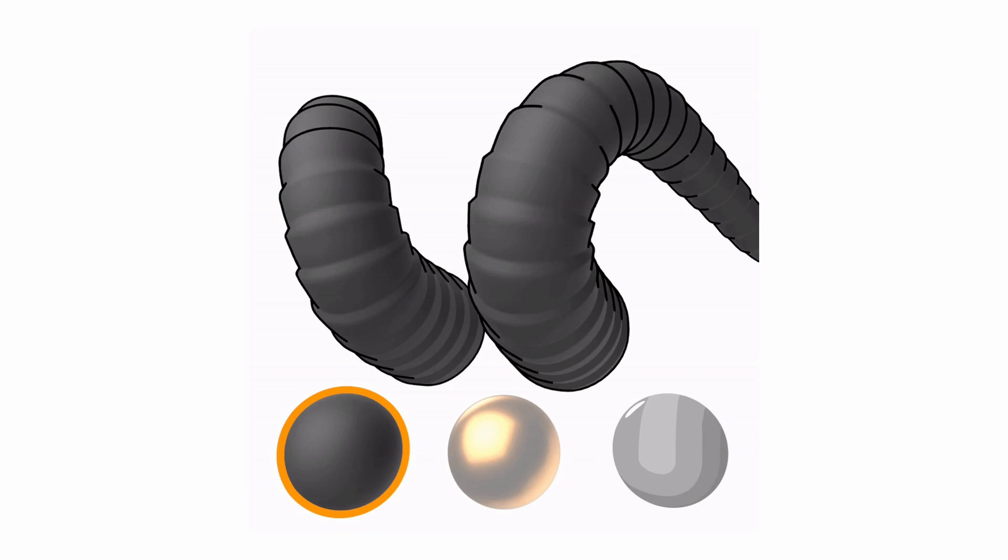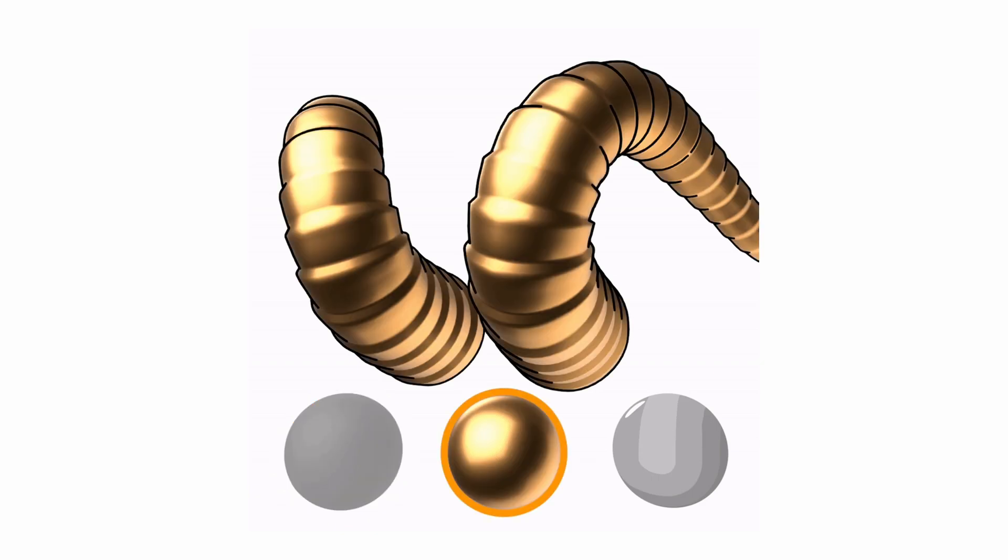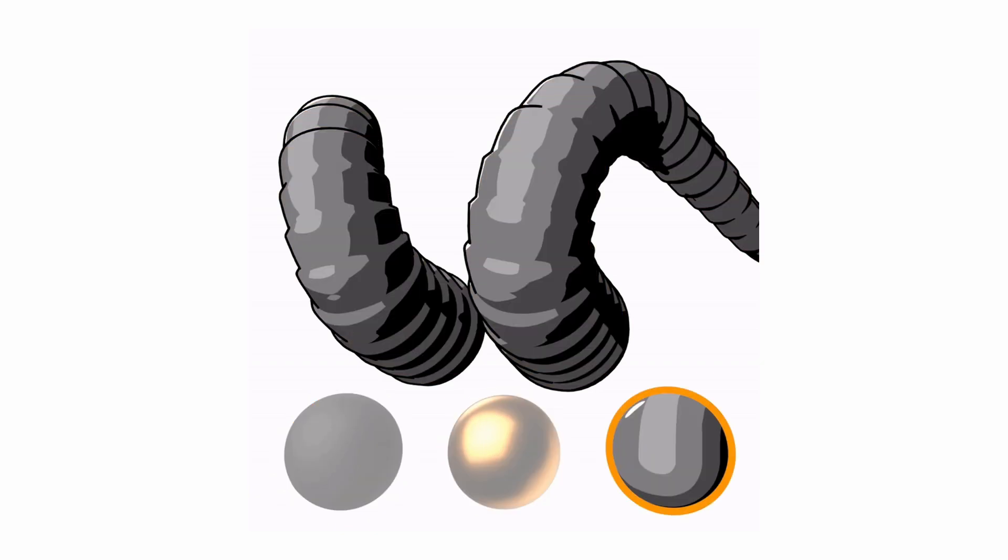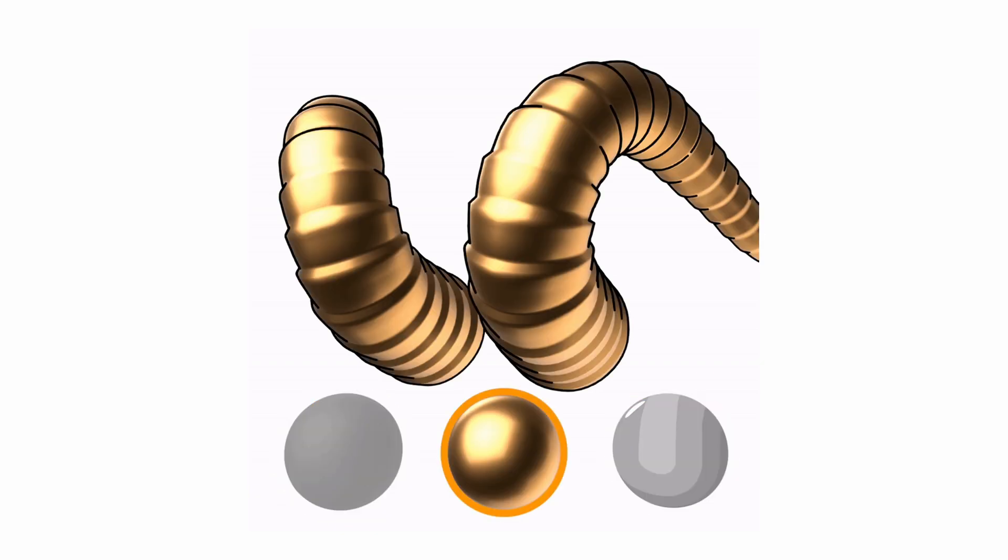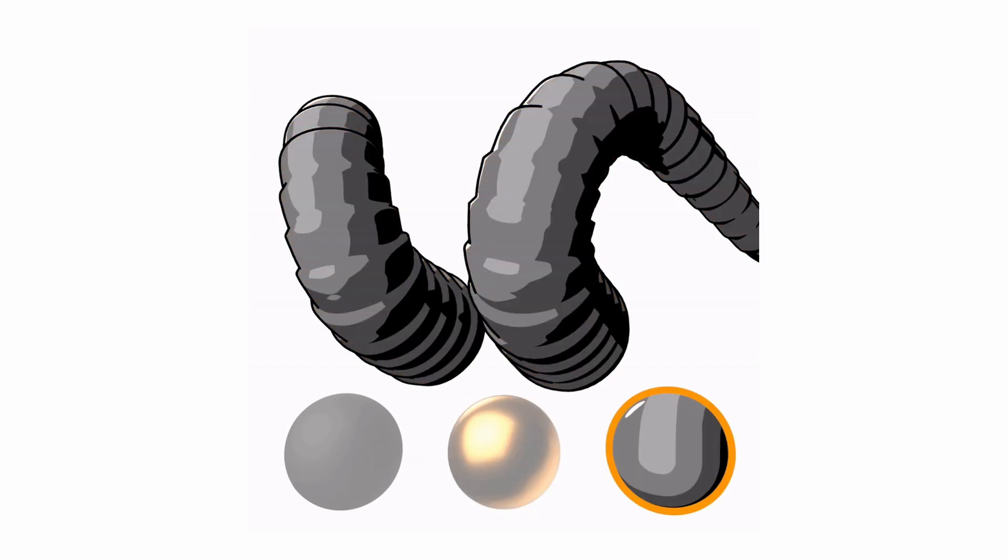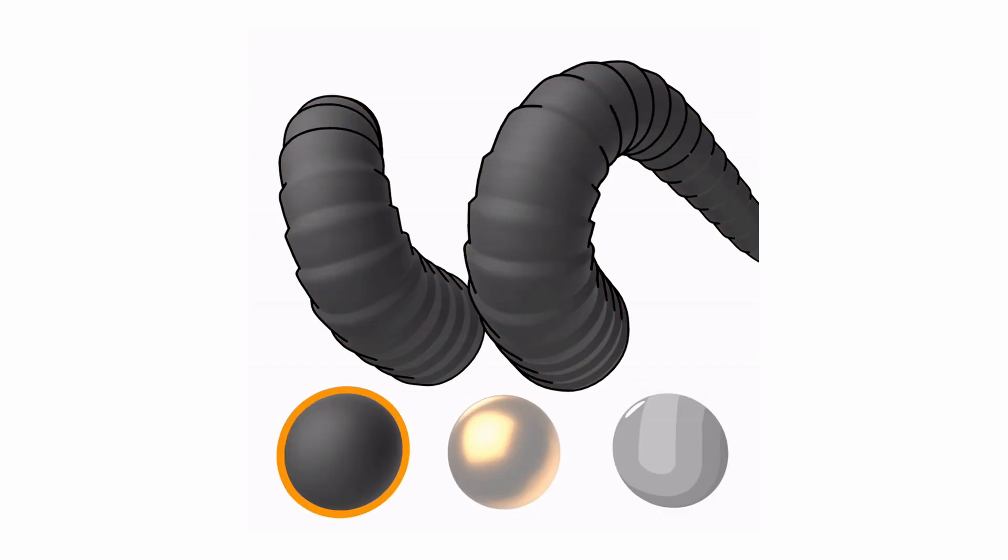The material setting allows you to select a material to apply to the horns. Geometry node's objects don't use the materials that are set up on the object, you have to manually assign it.